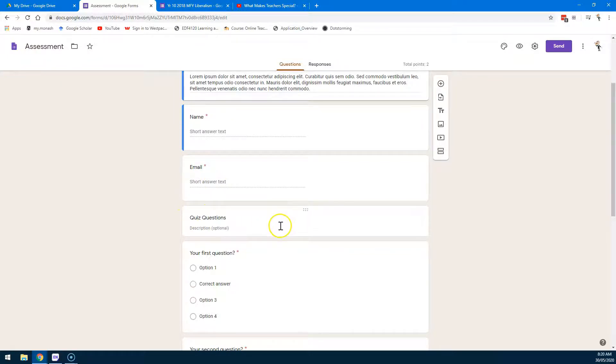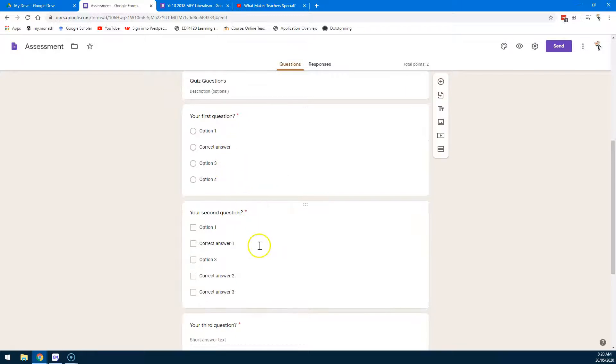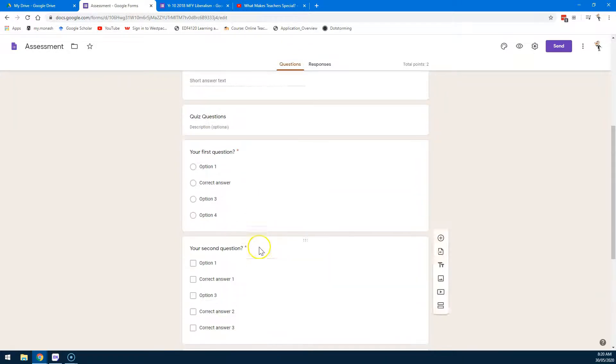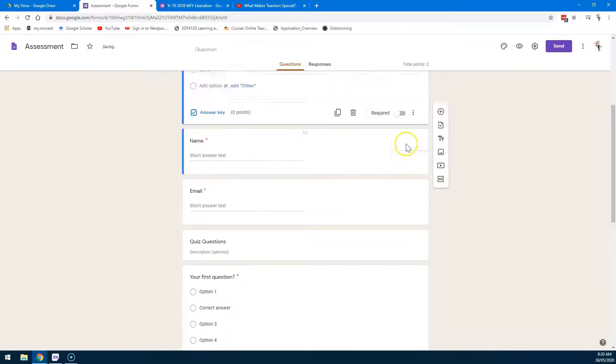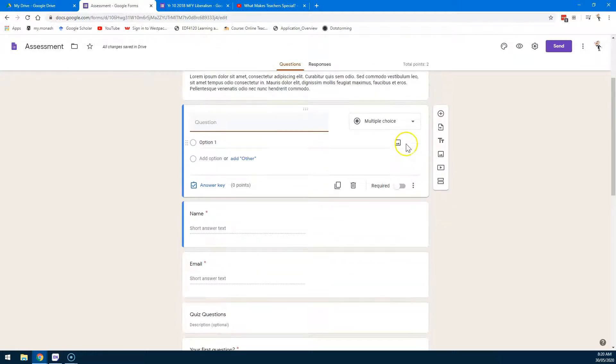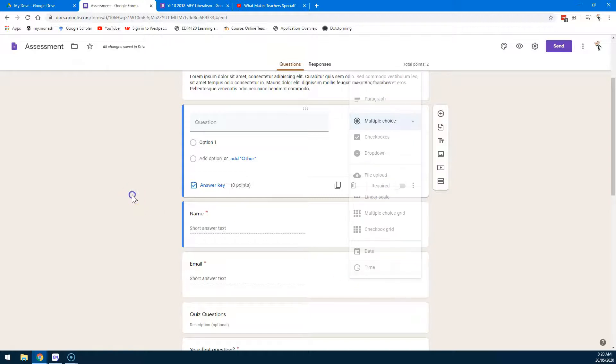You can pop in your quiz questions. You can always add more quiz questions by coming over to the side, Add Question, and then it'll ask you what type of question. And you can see here there's a range of question types.